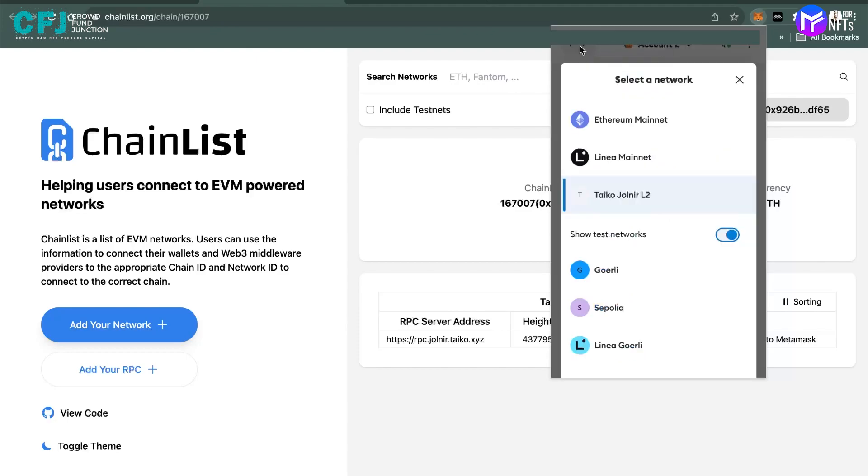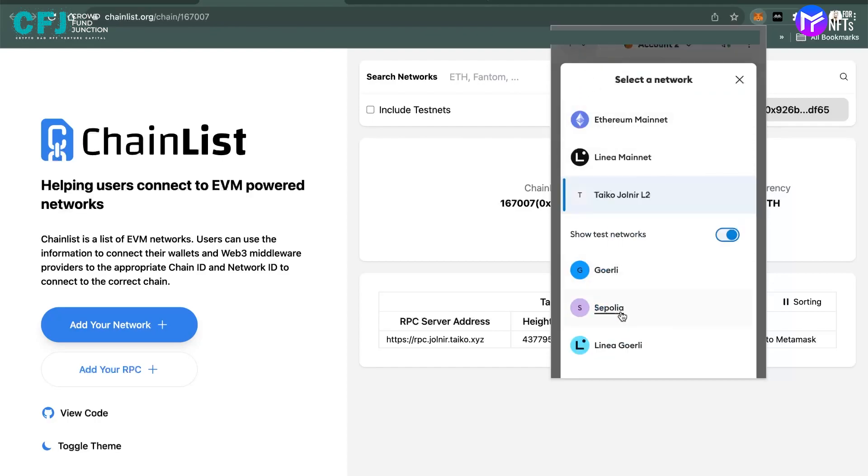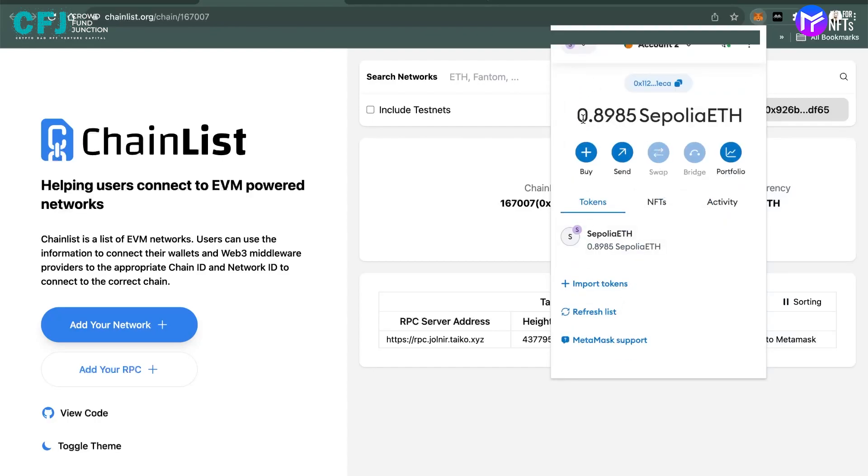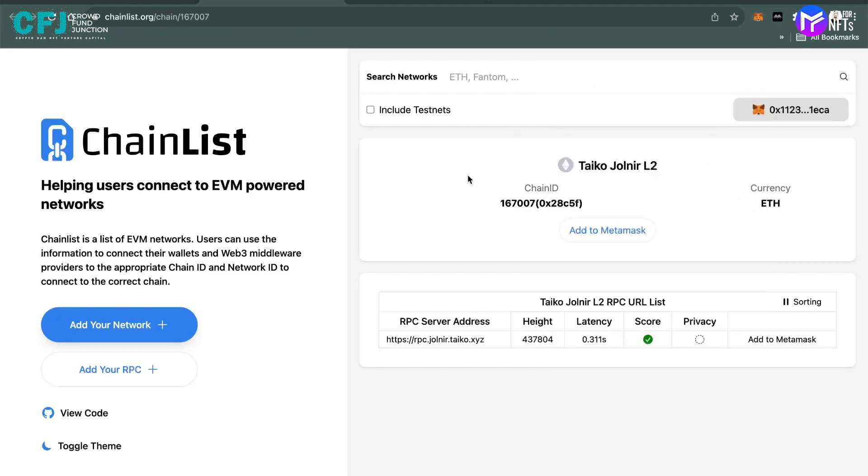I am already on the Taiko network. I was earlier on the Sepolia network, as you saw where I showed you I got these many Ethereums. And also we have the confirmation in the onchain activity that we have received our 0.5 Ethereum today itself. You can see the date here.